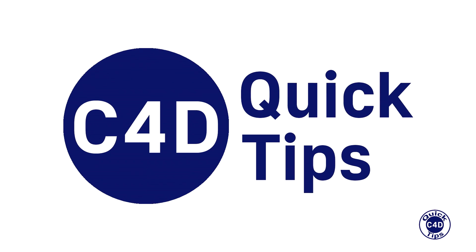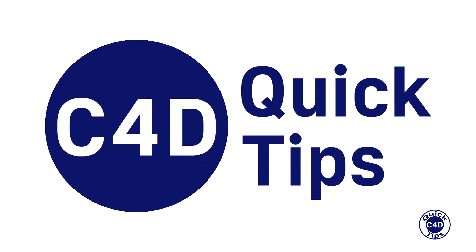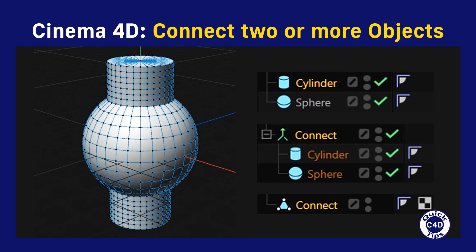Hello! This is Cinema 4D Quick Tips and today we will show you how to connect two or more objects into a single object using Connect Generator.